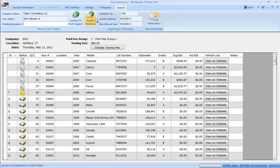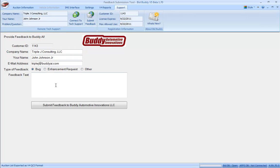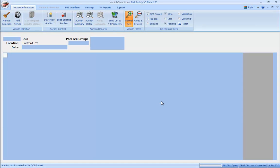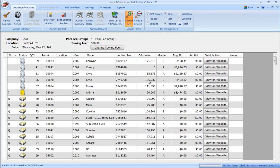And if you wanted to submit a quick feedback item about something in Bid Buddy, if something you want to see, if there's a bug you found, you can hit submit feedback, tell us a bug or enhancement request, and I'll just say this is a test. I can submit that. Feedback submitted, thank you. I've automatically got that in my inbox now. So I can help clear those out of my inbox and make sure that we're getting the stuff fixed that we need to, and adding the features that are most requested.